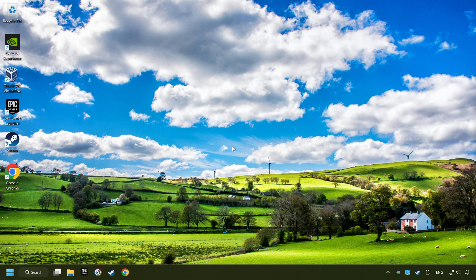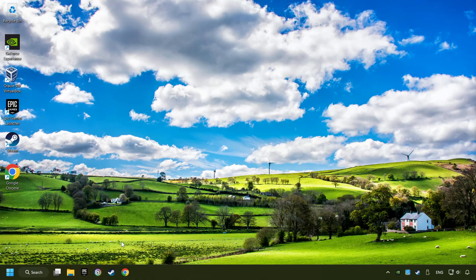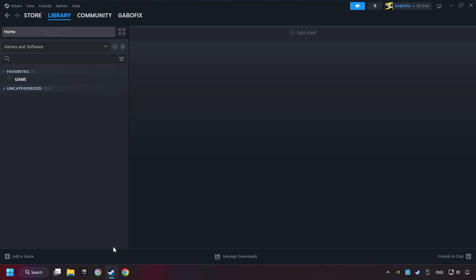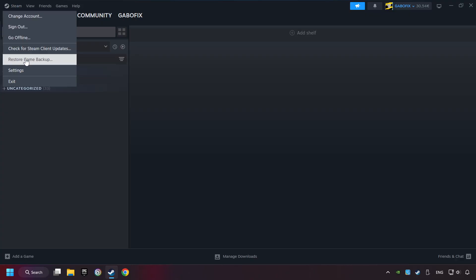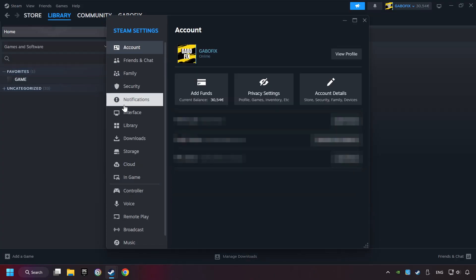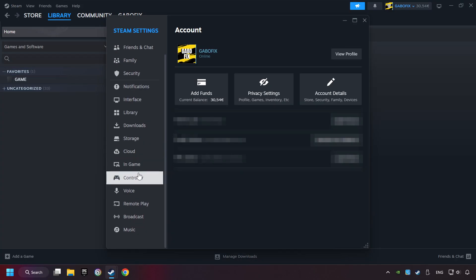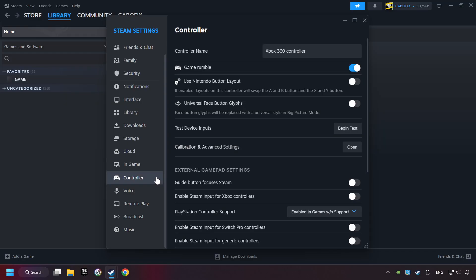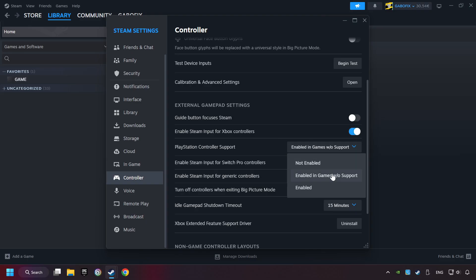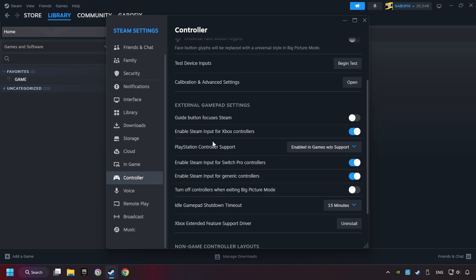If that didn't work, start up Steam. Click on Steam title and then on settings. Choose the controller settings. You must enable all controller types here. And now you can close the settings.